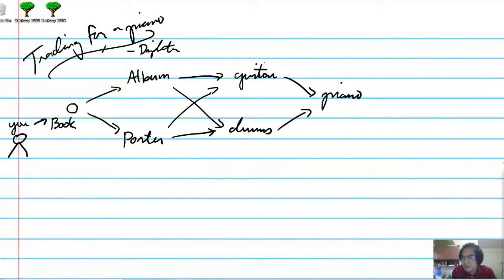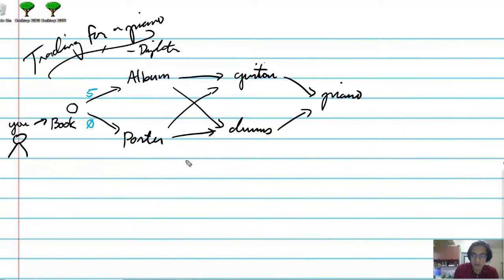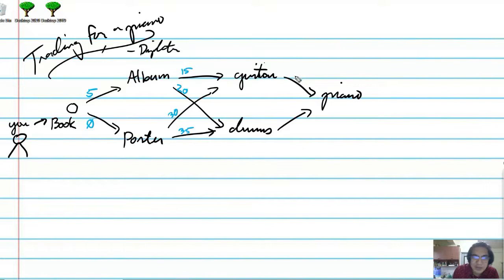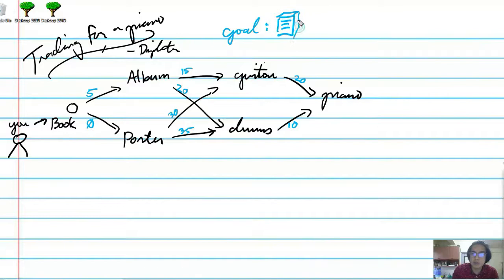Now we have weights. To trade the book for the album, you need to pay 5 units of currency. To trade the book for the poster, you don't actually need to pay anything. The album to the bass guitar costs 15 units, and album to drums costs 20 units. The poster to guitar costs 30 units, and poster to drums costs 35 units. The guitar to piano costs 20 units, and drums to piano costs 10 units.